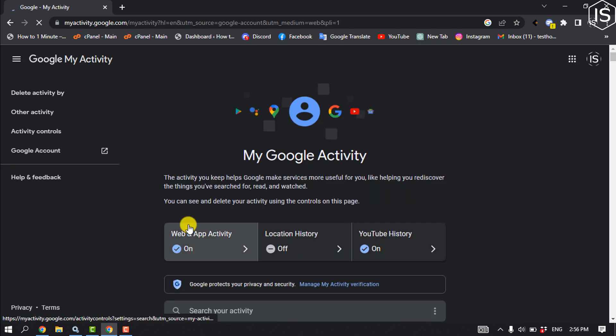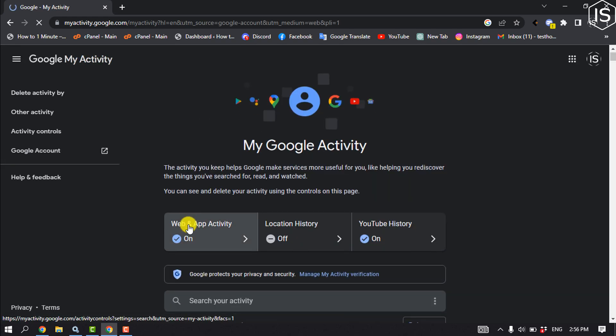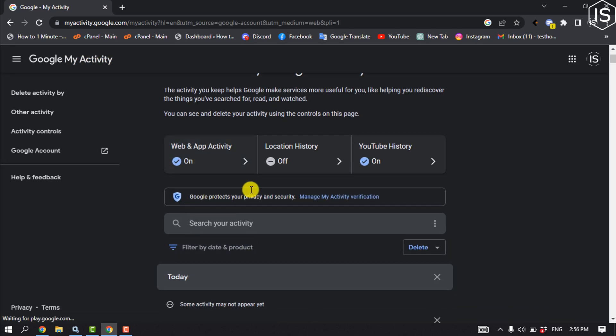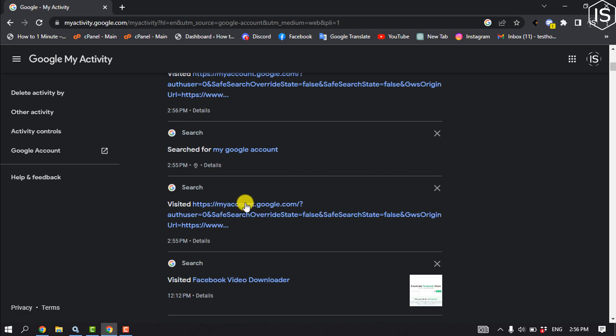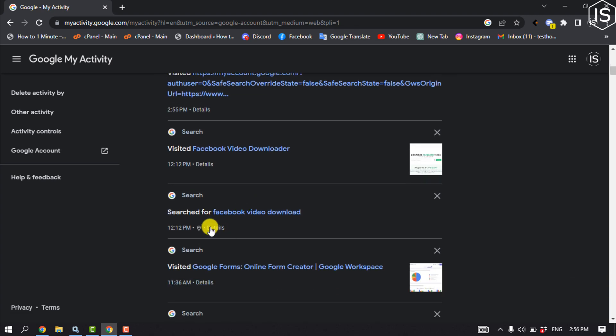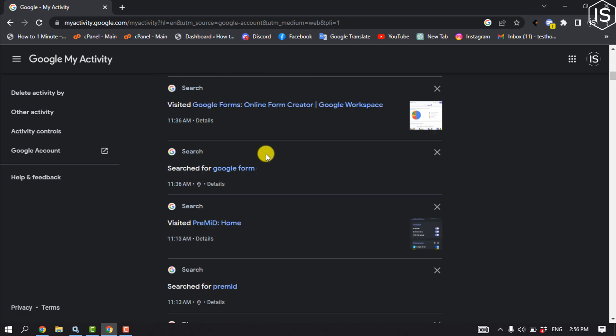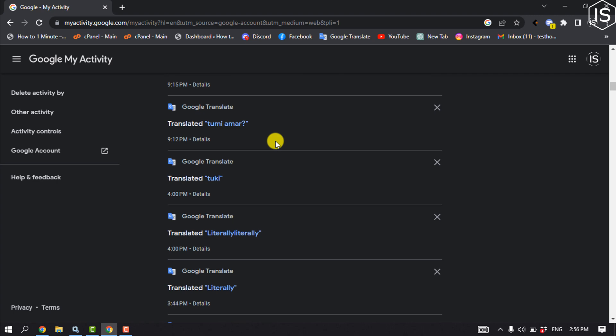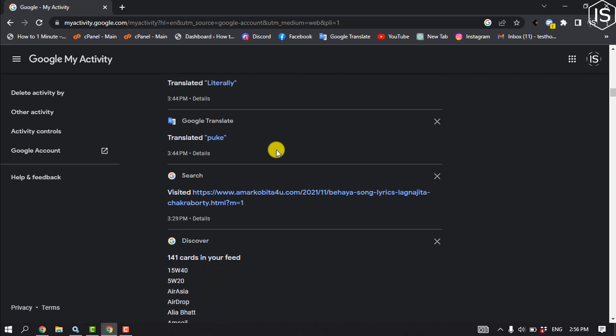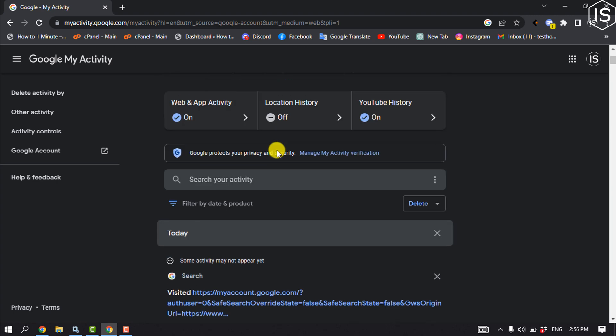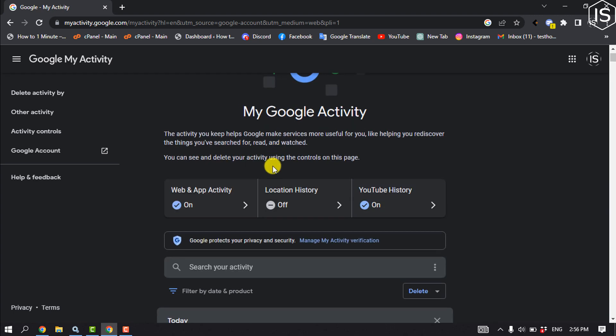Here you will get all of your recent visited web pages and history. You can see your web and app activity from here, and you can also see your YouTube history.